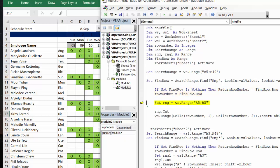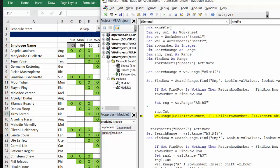And so now I'm going to select Angela. And I'm going to cut it. And then I'm going to put it in at the bottom.